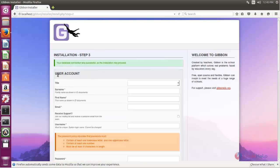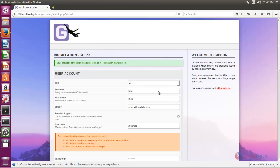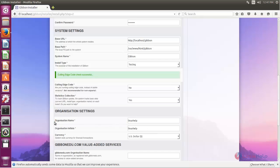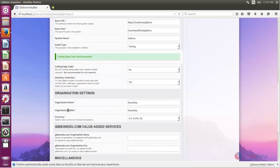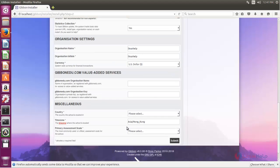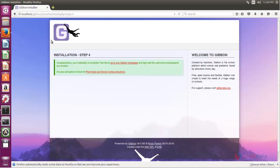Here you can create the user account. Fill in the details — enter the username, organization name, and initials. Fill in all the details and then click Submit. The installation is now completed.